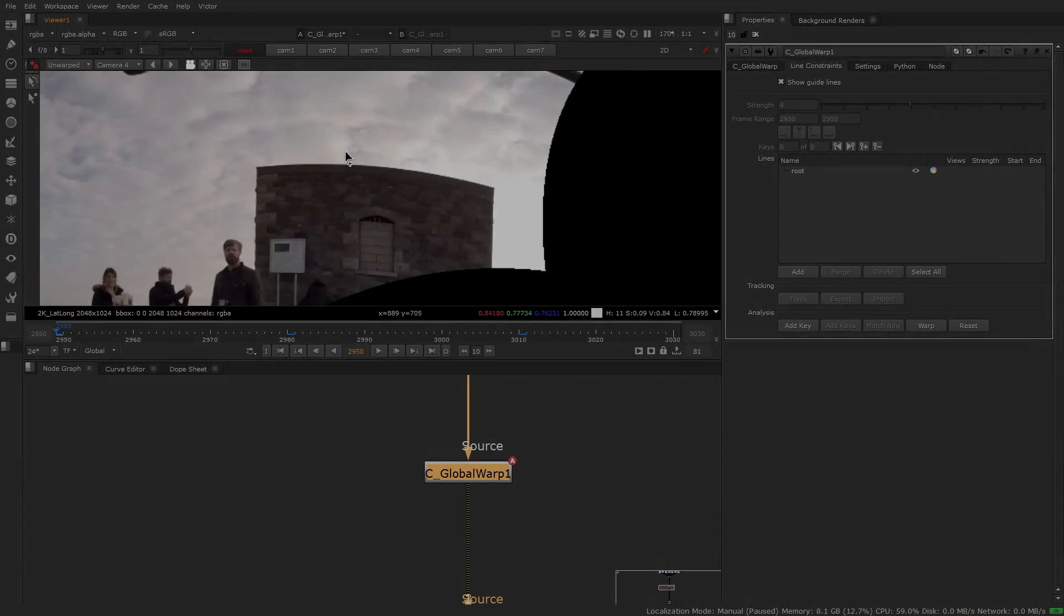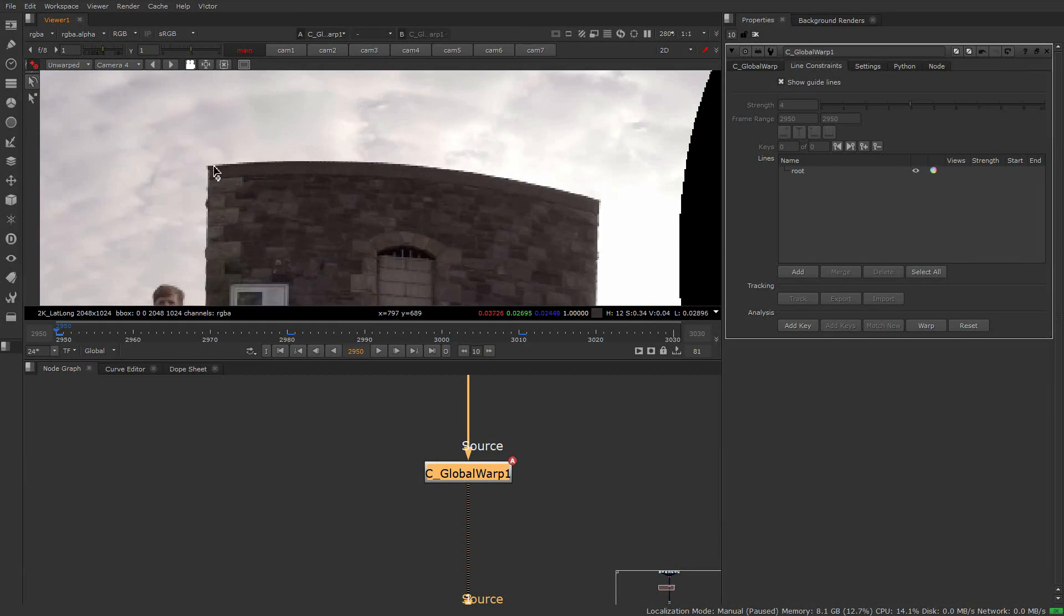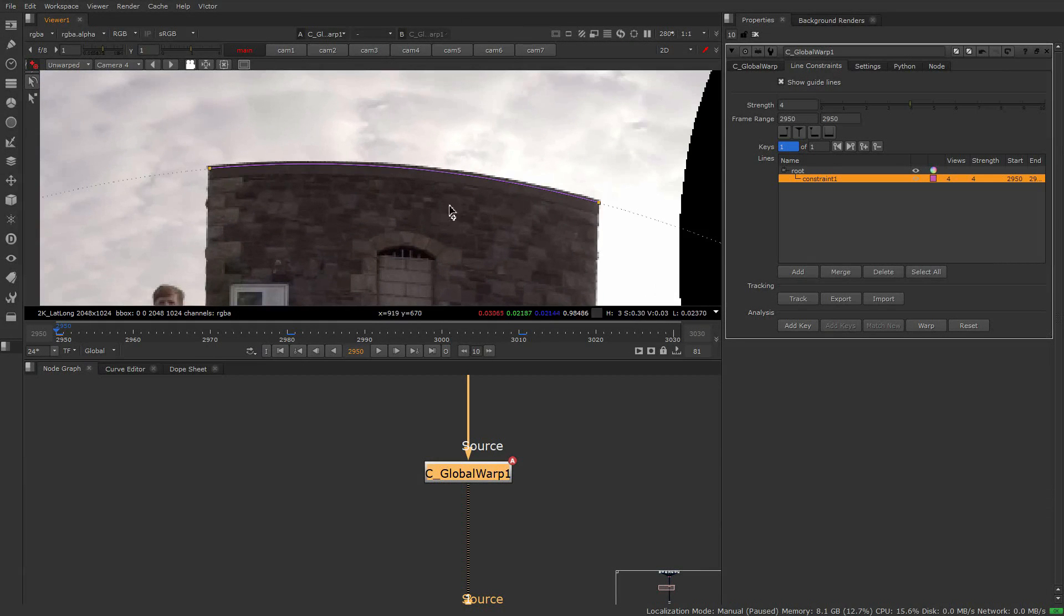The C Global Warp node was introduced in KARA VR 2.0 to help give you the ability to deliver a stitch with minimal ghosting and faster delivery times.